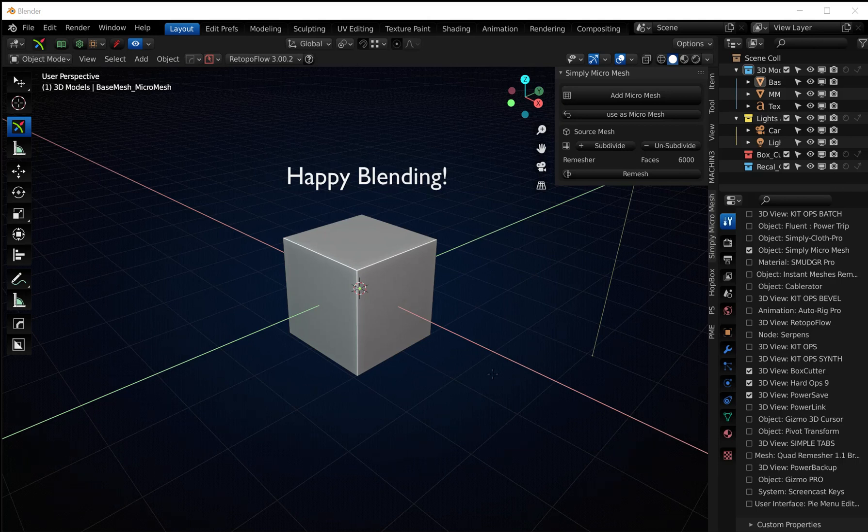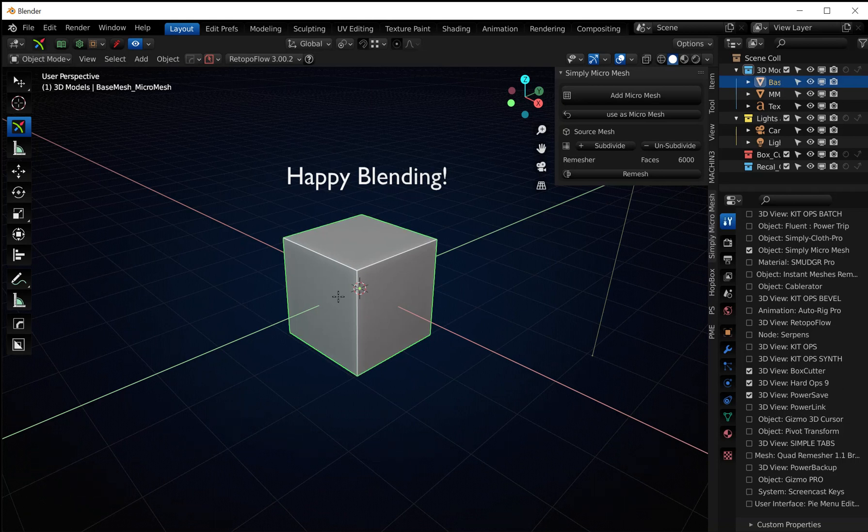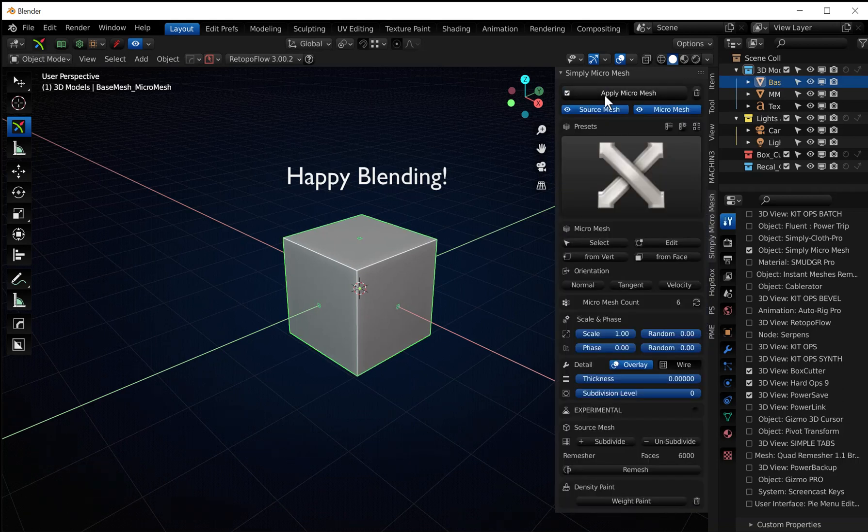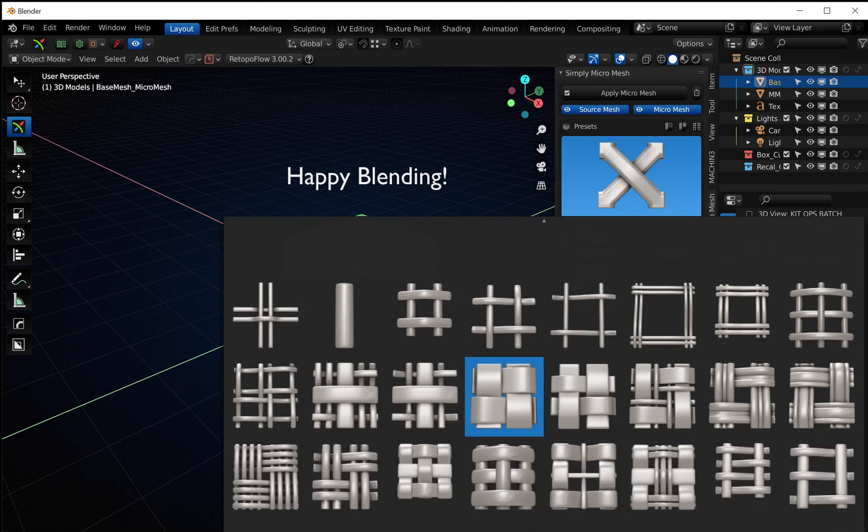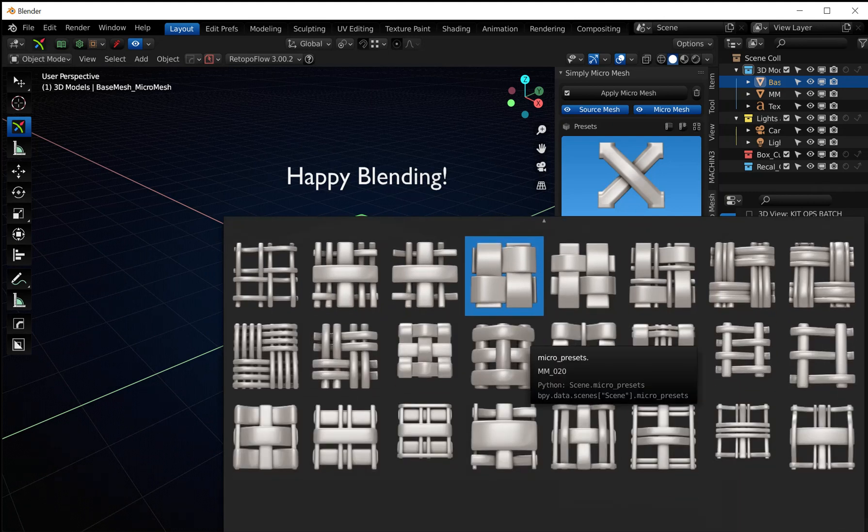Okay, so with Blender open, go ahead and go to your N panel and click on the micro mesh. Make sure you click on your object, click on Add Mesh, and go ahead and click here and let it scroll down.